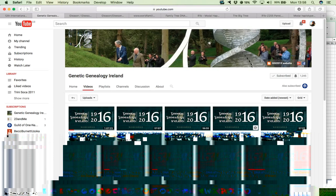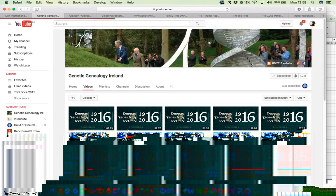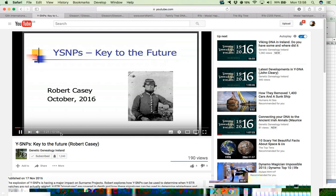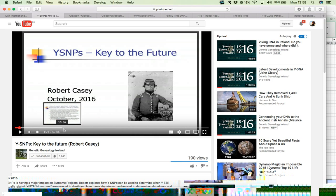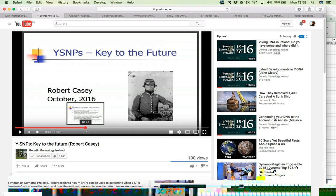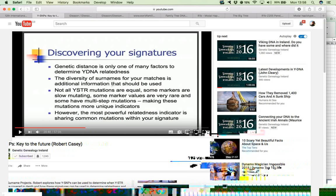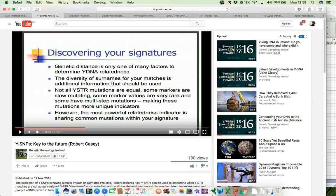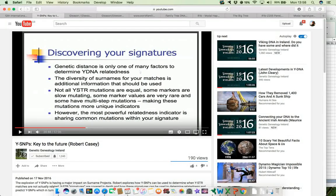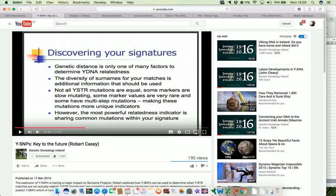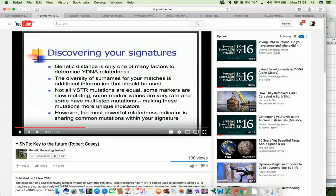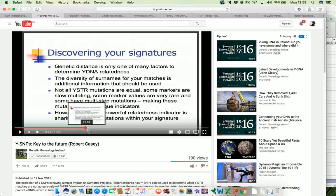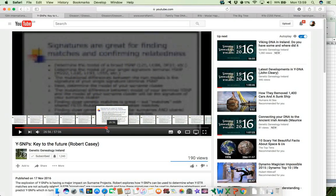Now, Robert's video is available on the Genetic Genealogy Ireland YouTube channel, and it was roughly around about slide 20 minutes in. He talks about discovering your YDNA signatures for a particular genetic cluster within your surname study, and he makes the bold assumption that the most powerful relatedness indicator is sharing common mutations within your signature, and then he goes on to give a few examples of this.